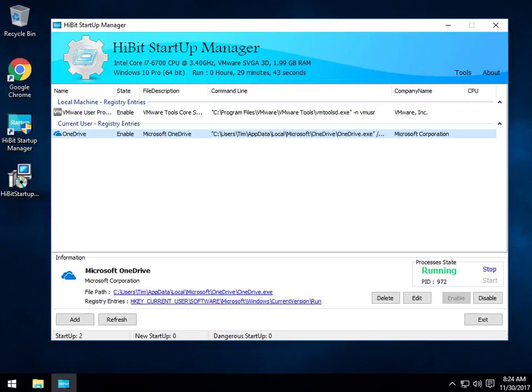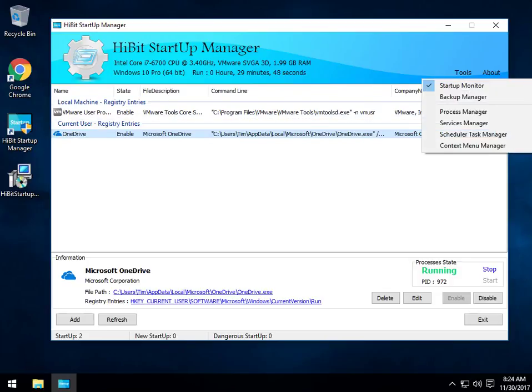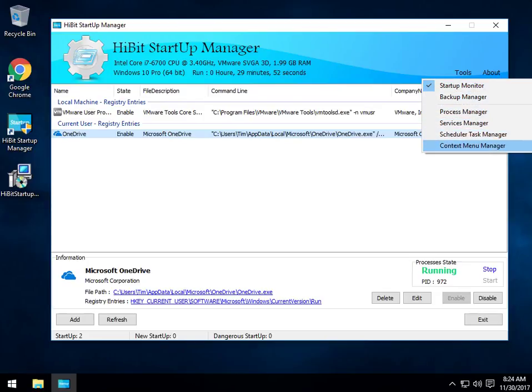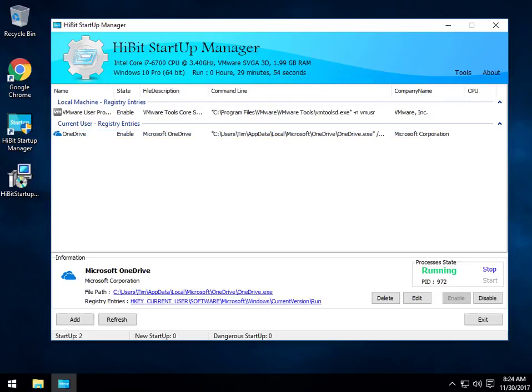Not hidden but a little more difficult to find is the power behind this tool. And that is over here in Tools. You have your Startup, Backup, Process, Services, Scheduler, and Context menu. You also have, I should mention, a list down here. Don't ignore this. Startup, New Startup Items, and the Dangerous Startup.